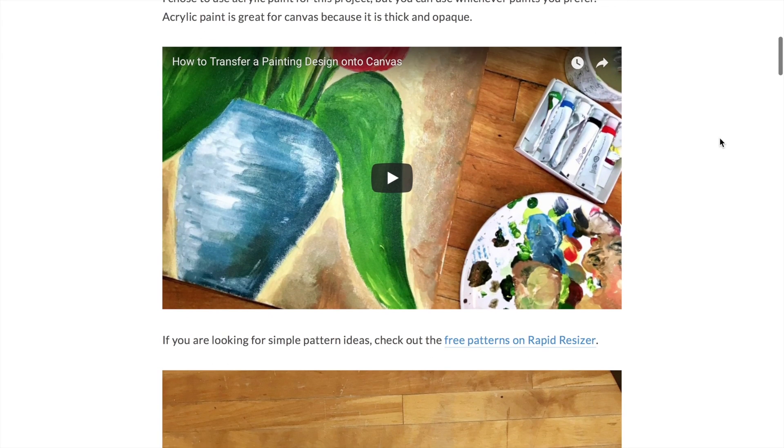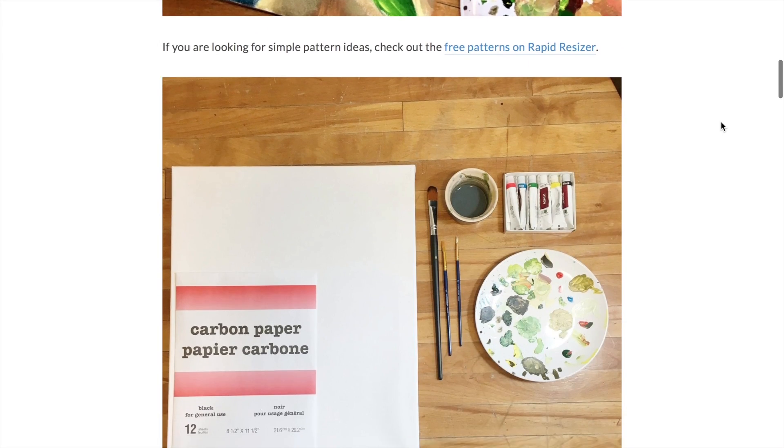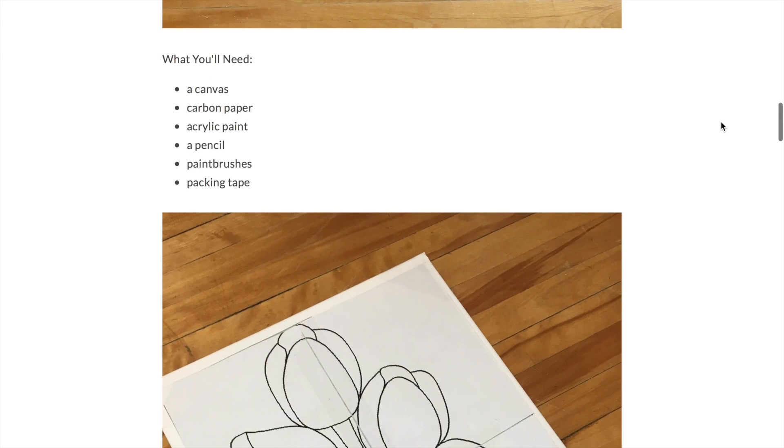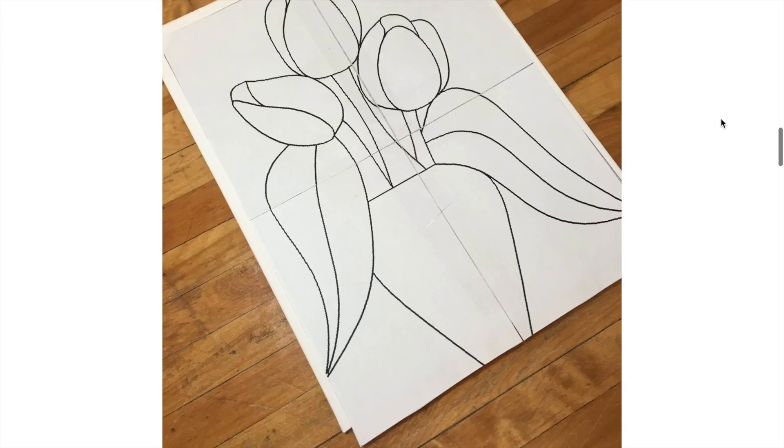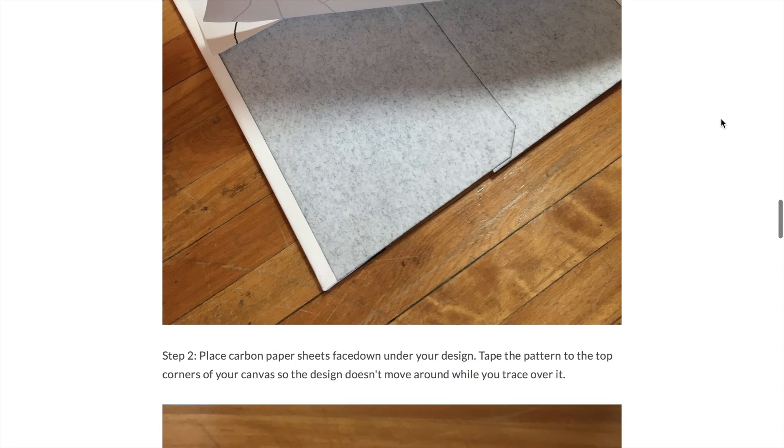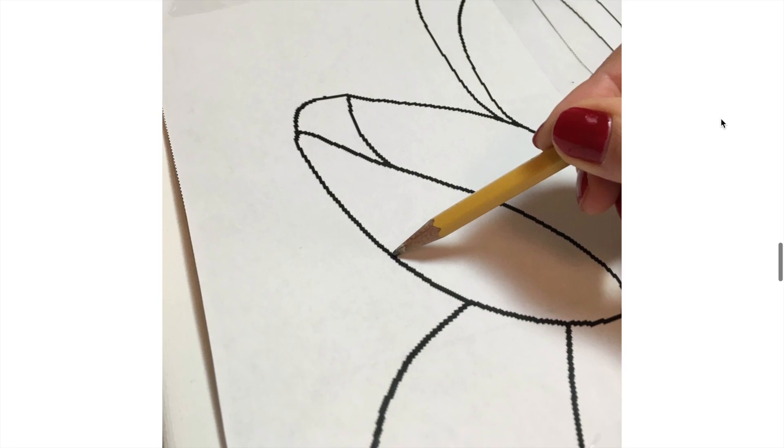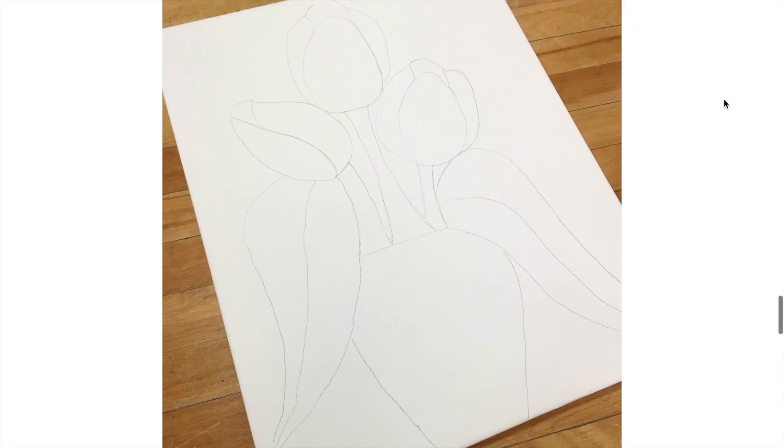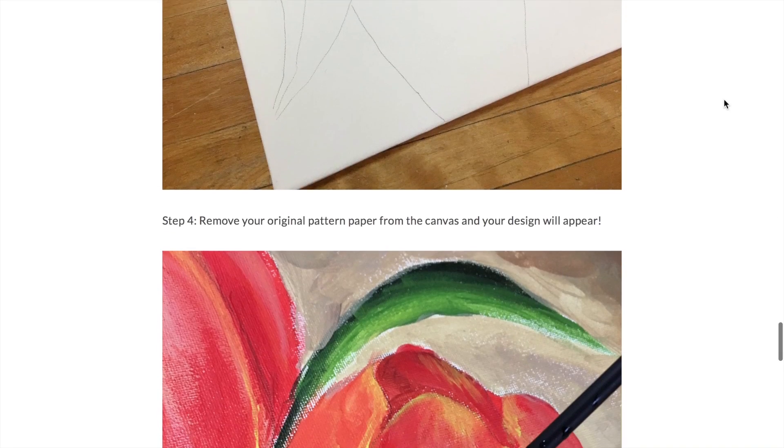Whether you are new to this software, need a refresher, or want to start a new hobby, Rapid Resizer has plenty of craft ideas and tutorials on the blog.